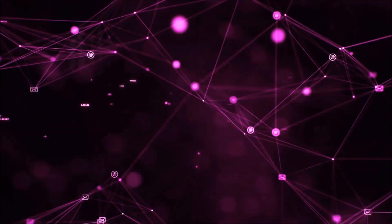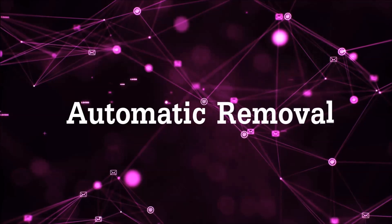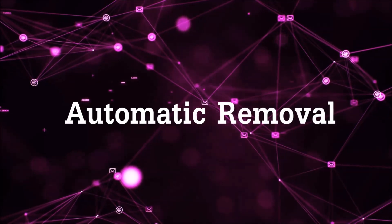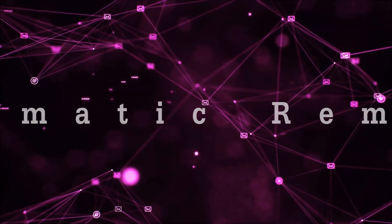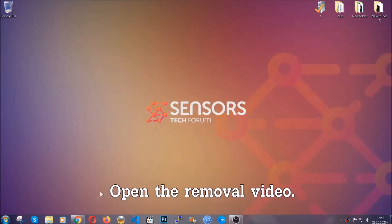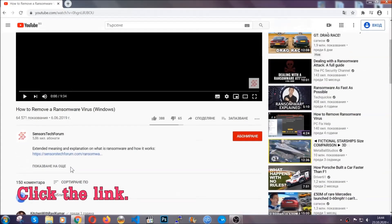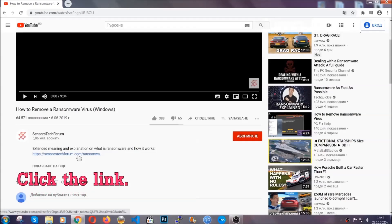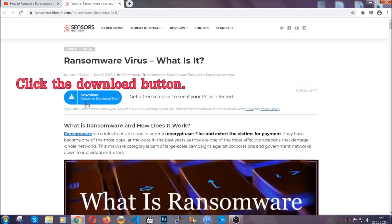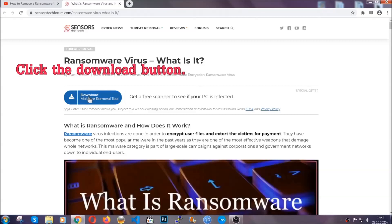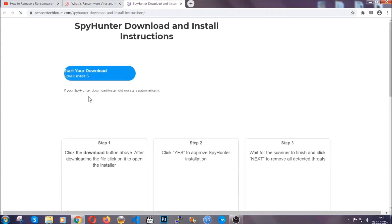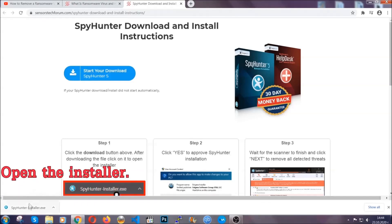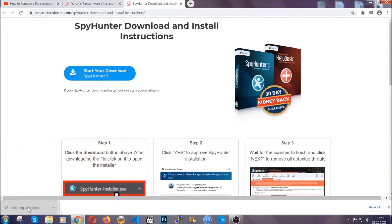So let's get on with the removal. For the automatic removal we're going to be using an advanced anti-malware software which you can download by opening the video and clicking on the link in the description. It's going to take you through a removal article about the specific virus where you can find the download button which you should click and it will take you to the download page where the download should start automatically and then you have to open the installer that you downloaded.